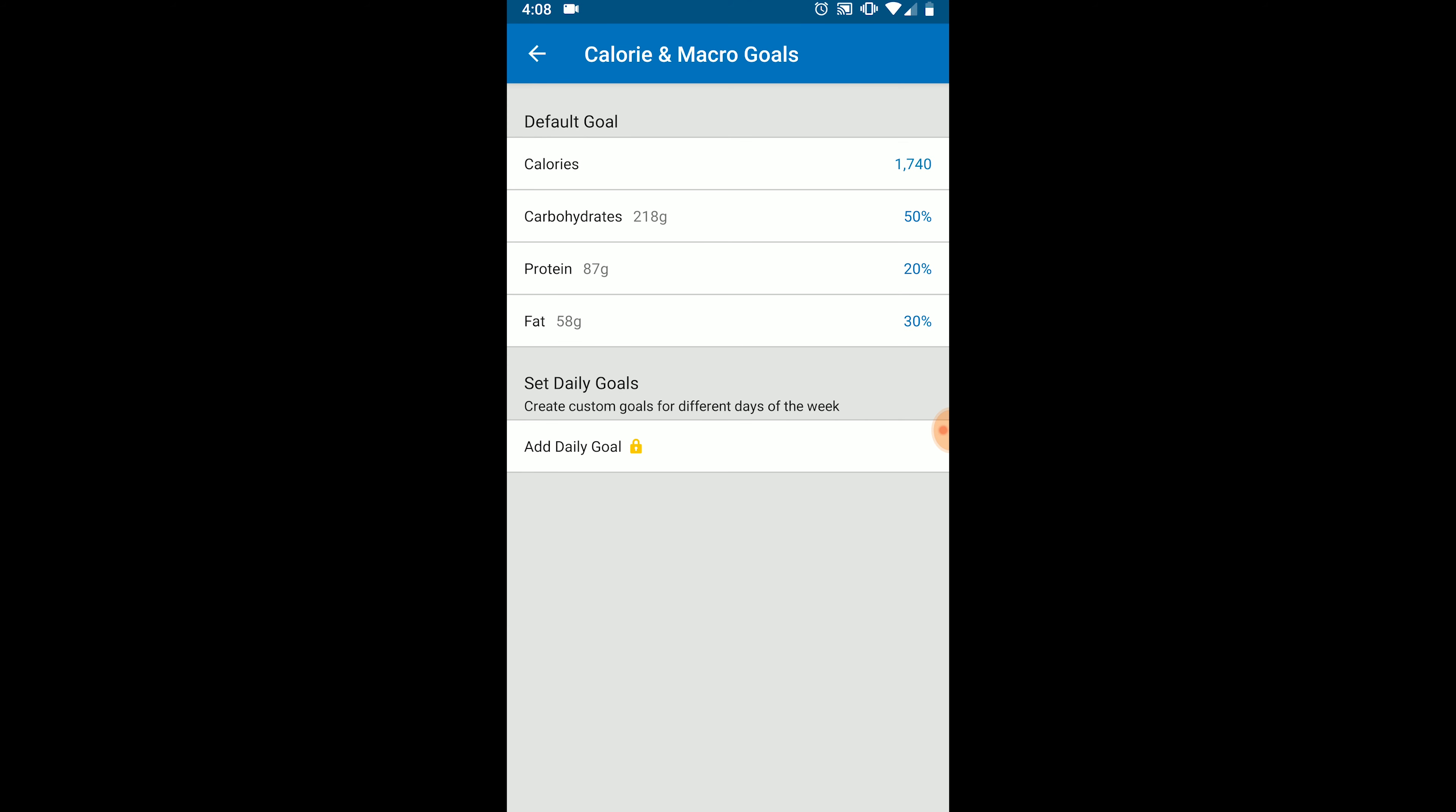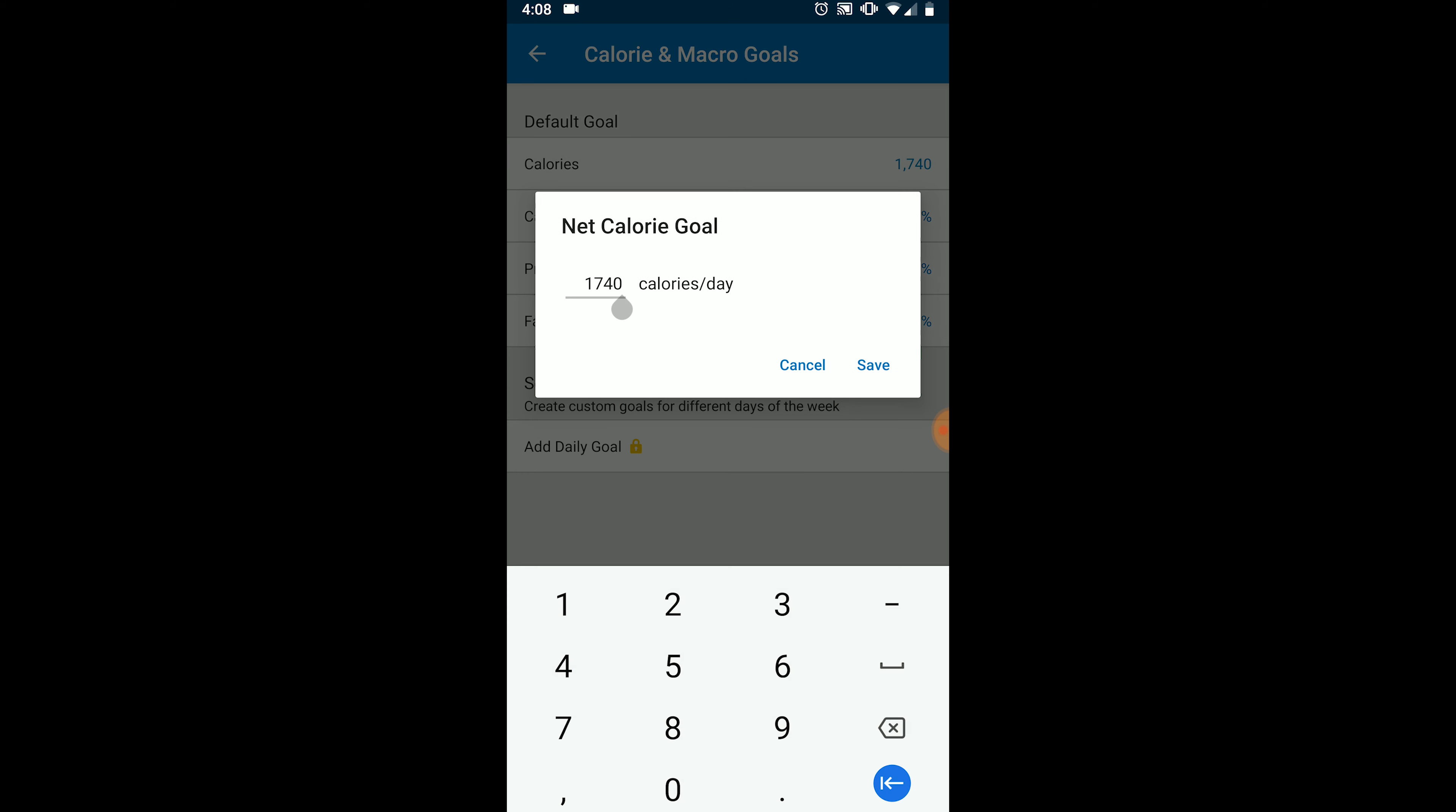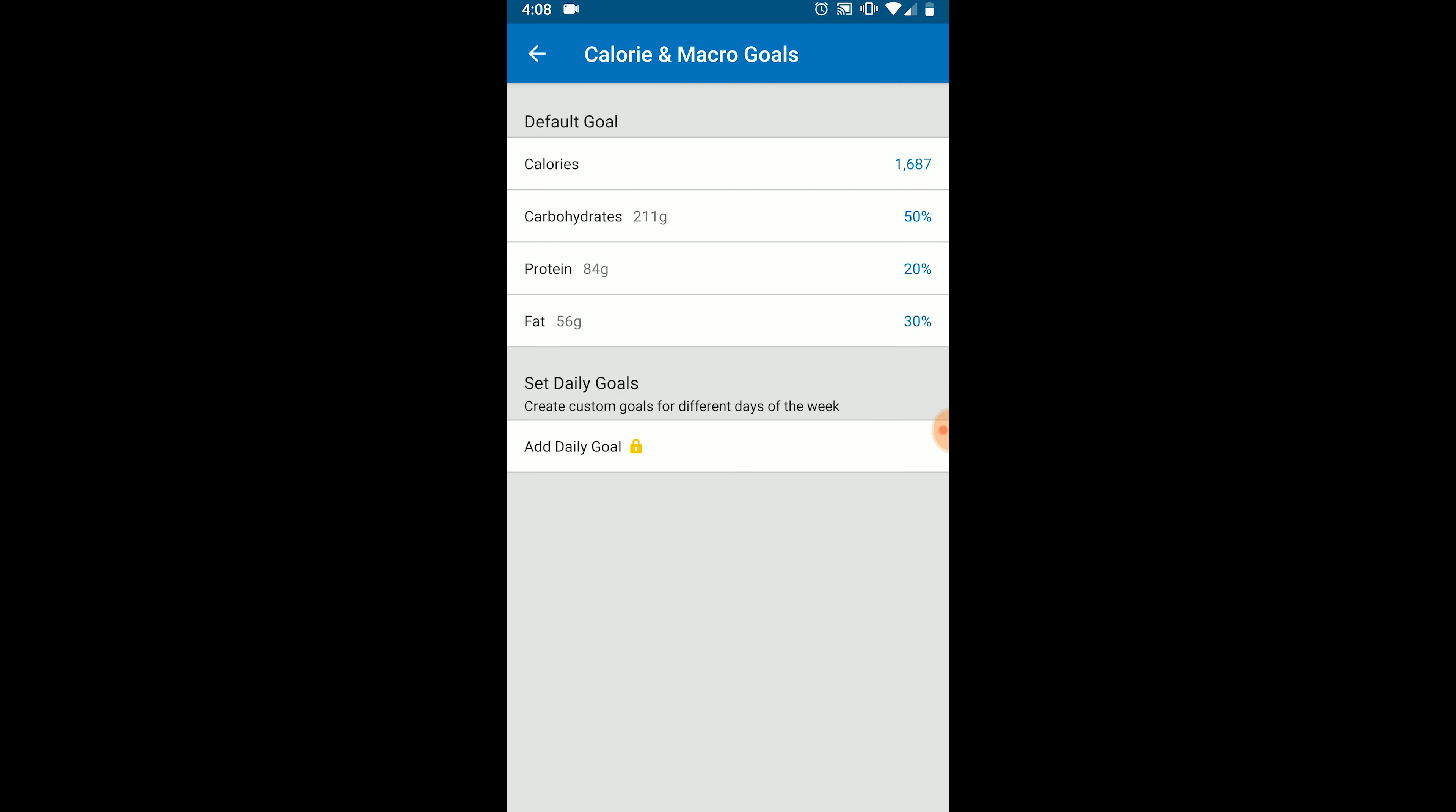First, we're going to set our calories. Jenny Slimfest is supposed to be eating 1,687 calories a day. So we're going to change that. Next, we're going to set our specific macros. MyFitnessPal has both a free and paid version of the app. In the free version, you cannot set your target macros to specific grams. Instead, MyFitnessPal makes you choose what percentage of your calories are to come from each macronutrient. And this is done in 5% increments.